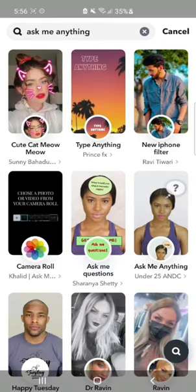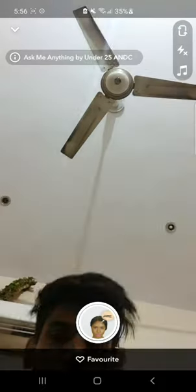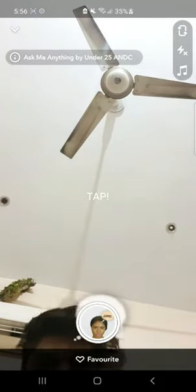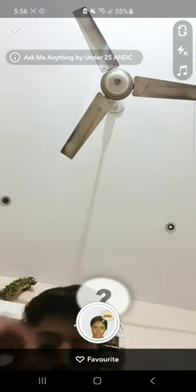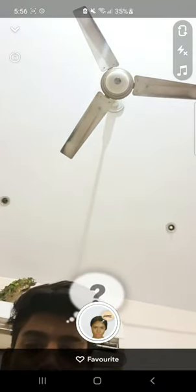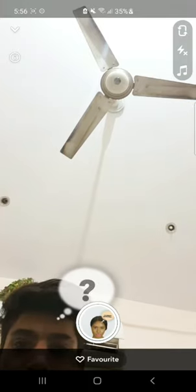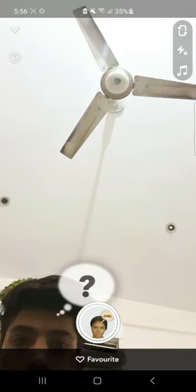Now click on this filter — from here you can get your Ask Me Anything filter. You can make a video on this filter. If you like the tutorial, hit the like button. Thank you for watching the video.